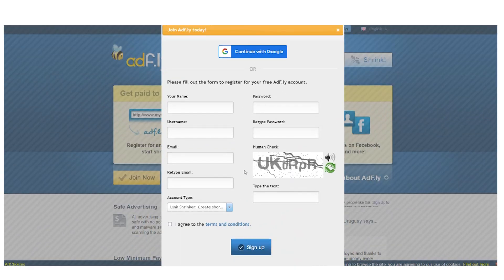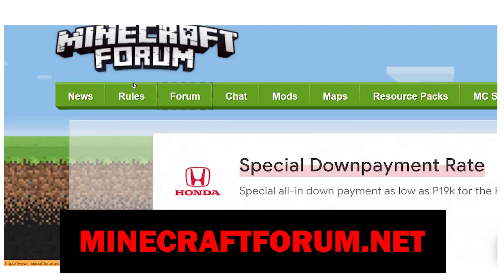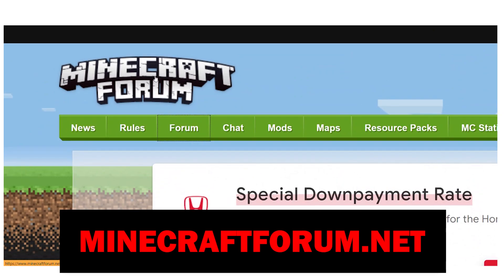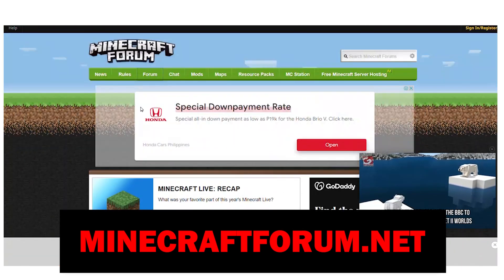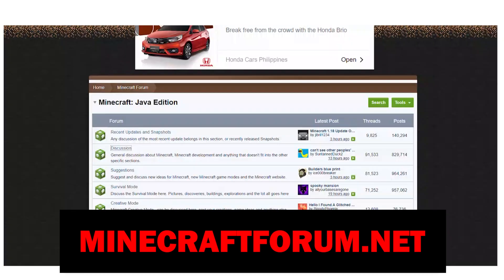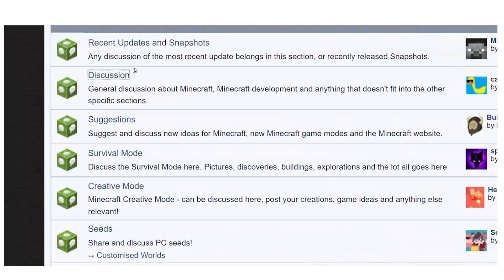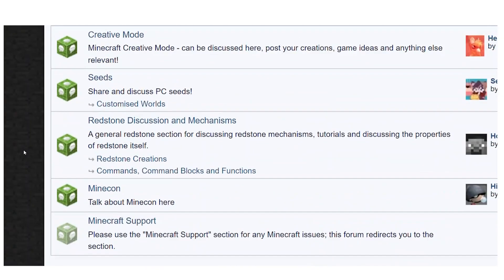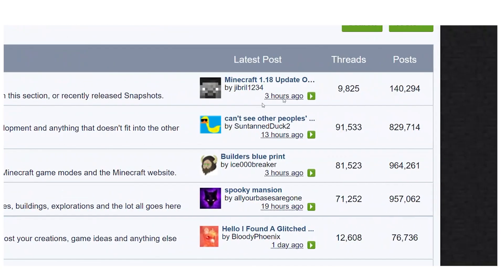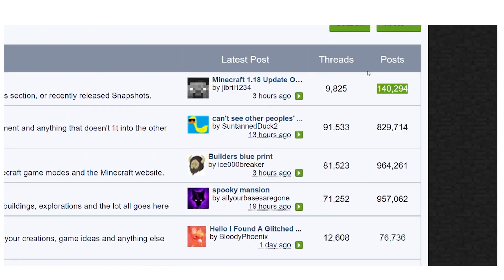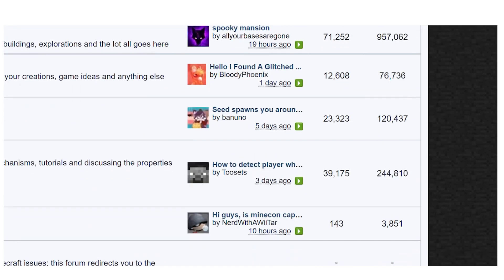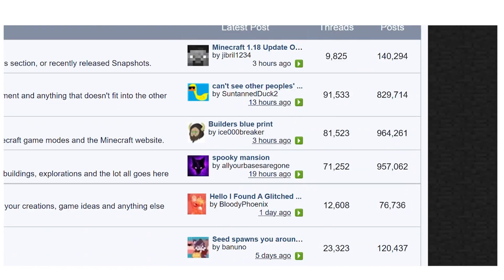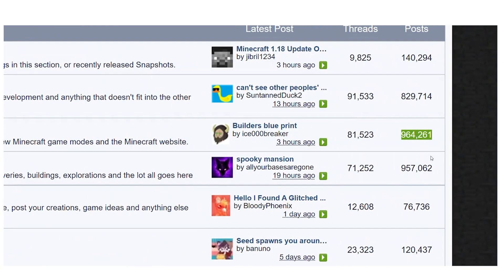So if we go to minecraftforum.net, we can see that practically millions of people that are interested in Minecraft frequent this site to talk about Minecraft-related issues every single day. These are a few of the most recent active forum topics, as you can see. We're actually going to the forum section here, where we can see that there are currently over 138,000 posts, recent updates, and snapshots just on this one topic. The conversation has almost 825,000 posts. Over 964,000 posts can be found in the suggestions, and so on.